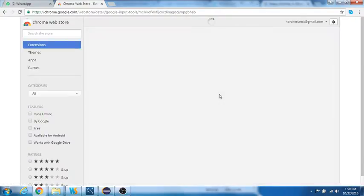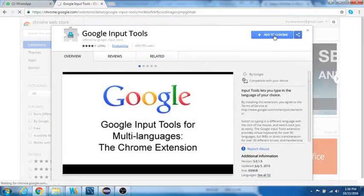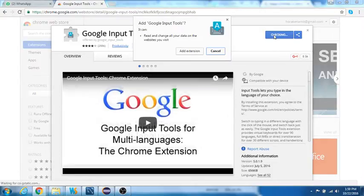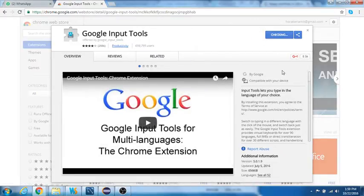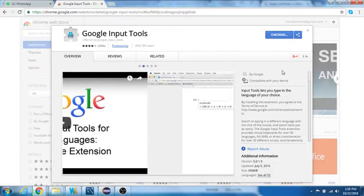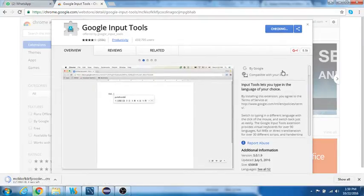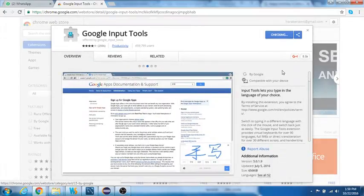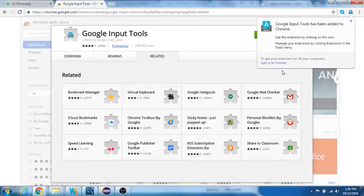Let us add this to Chrome. Say add extension. It's installing, checking the prerequisites first, downloads and checks the prerequisites, and then adds the extension to Chrome. You can see a success window here, a success popup which says Google input tools has been added to Chrome. That's great.